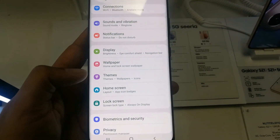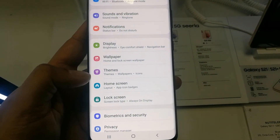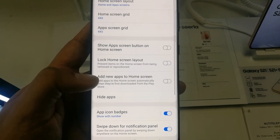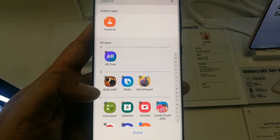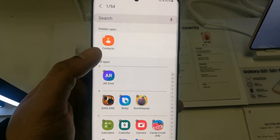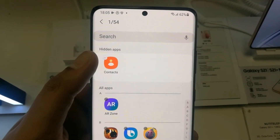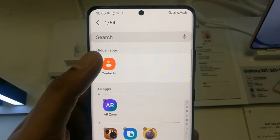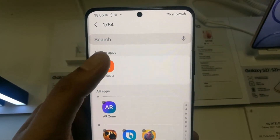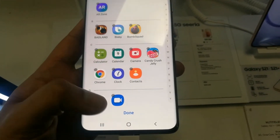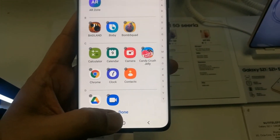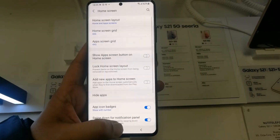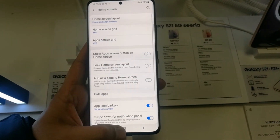If you want to unhide it, go to Settings, then Home Screen, then Hide Apps. Contacts will appear at the top in the hidden apps. Press the minus button to unhide it, then press Done and you are ready to go.